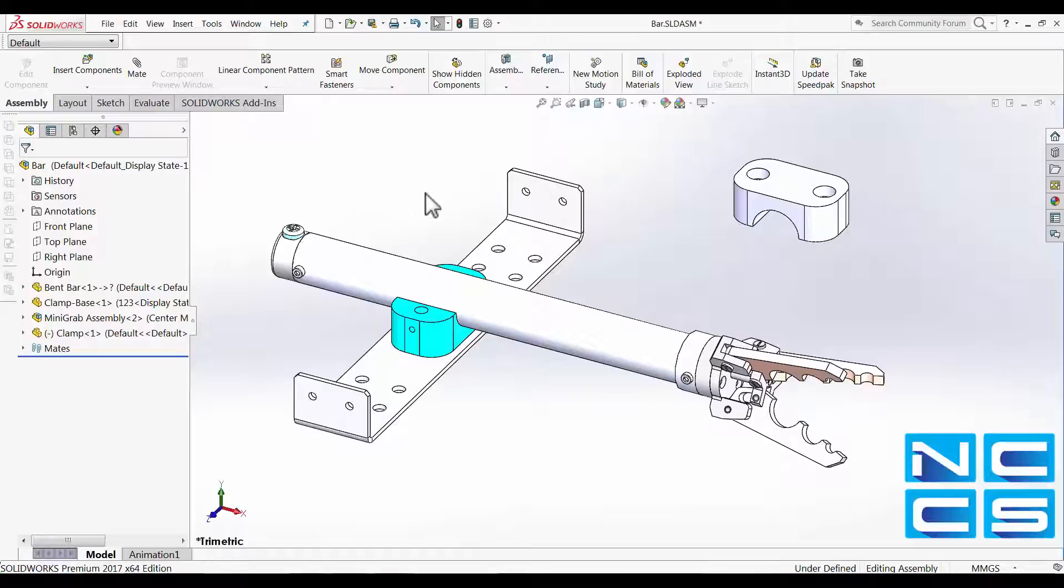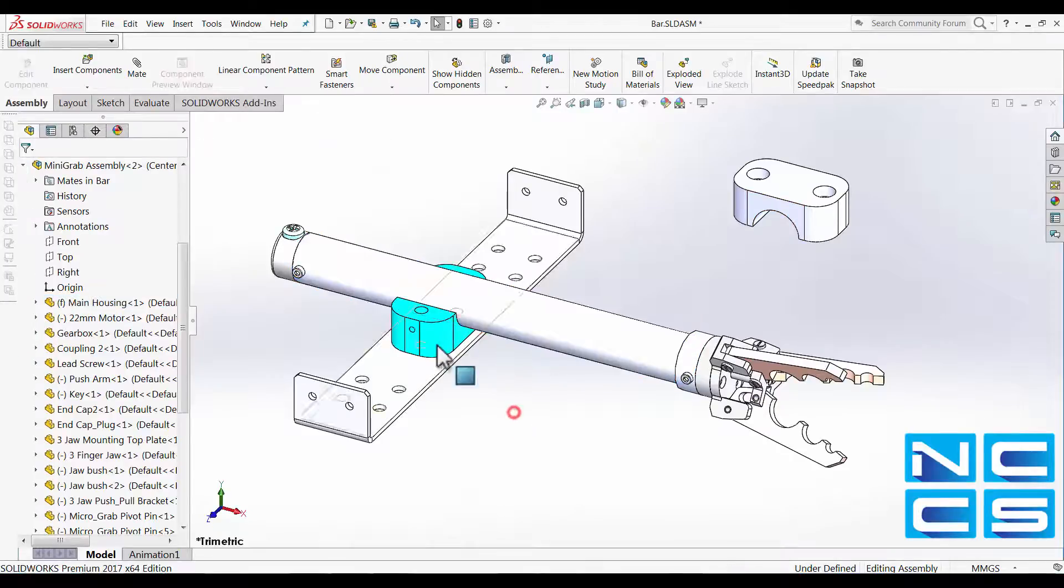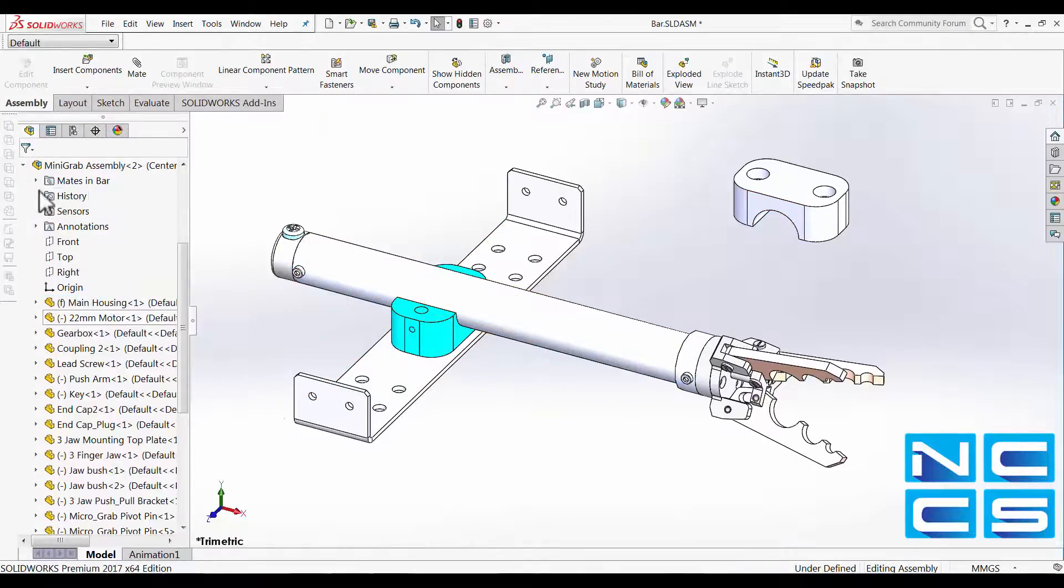So take for example, I've got this clamp here. I would like to mate this over the top of my mini-grab assembly and align it to the holes of our clamp base.